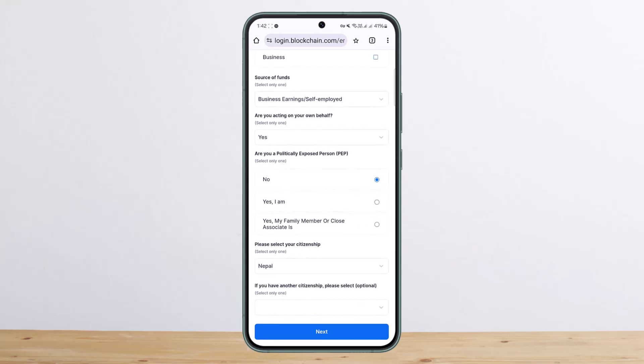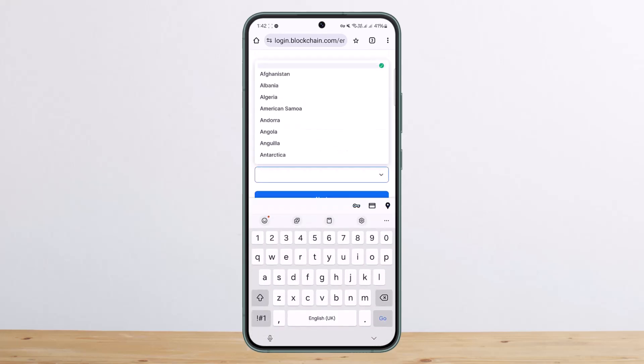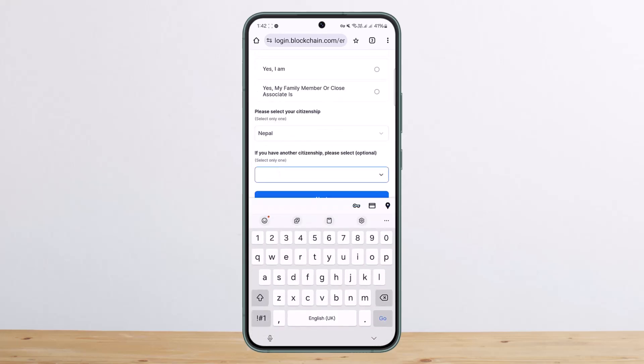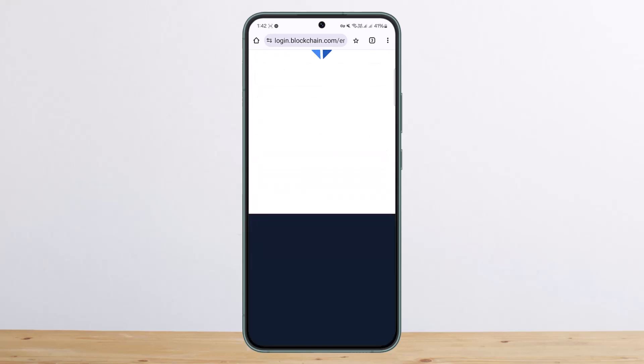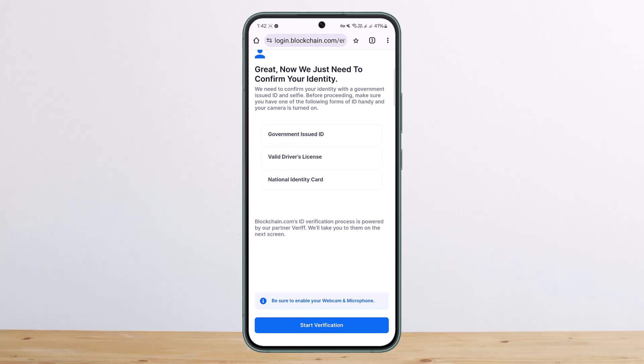If you have another citizenship, you can add it here, but I don't have any. Then tap on 'Next'. Once you have entered in, it will ask you for your verification, that is your photo verification and your ID verification.